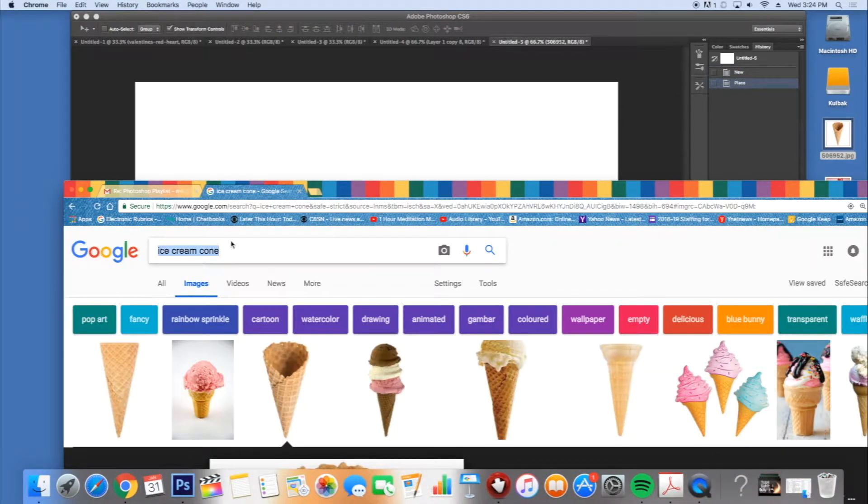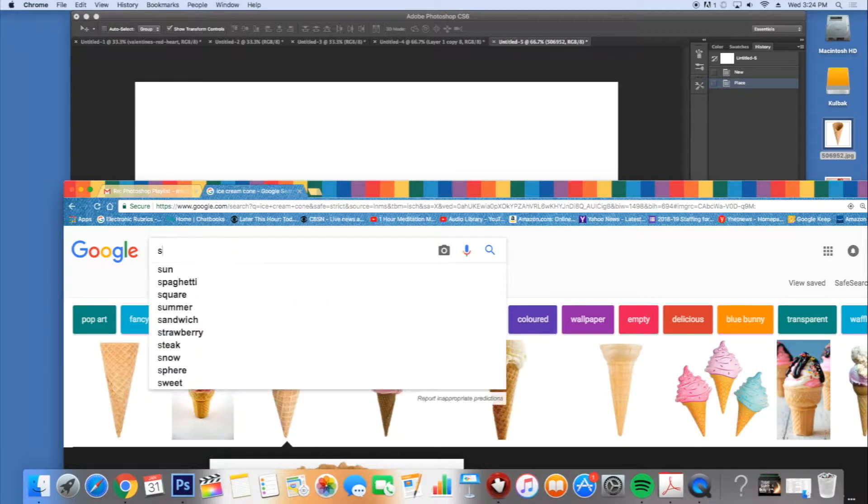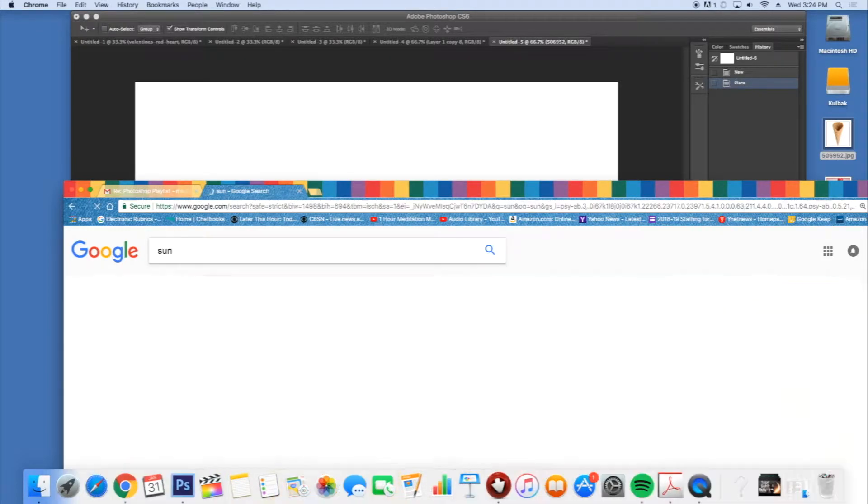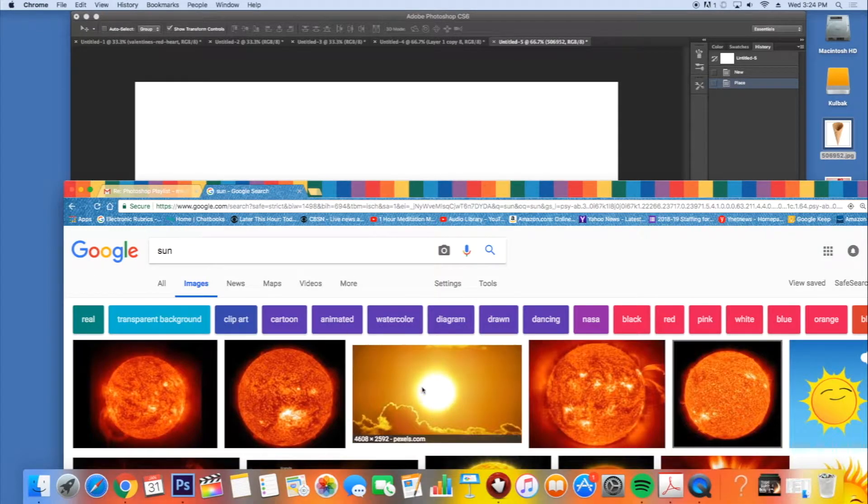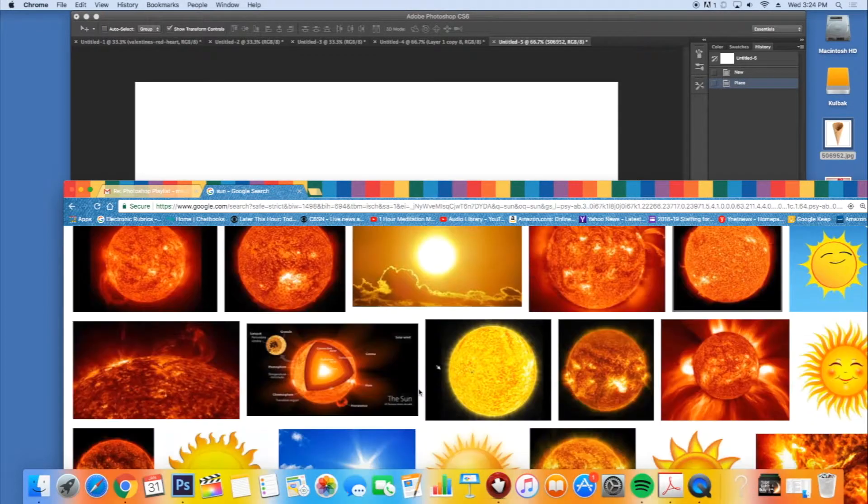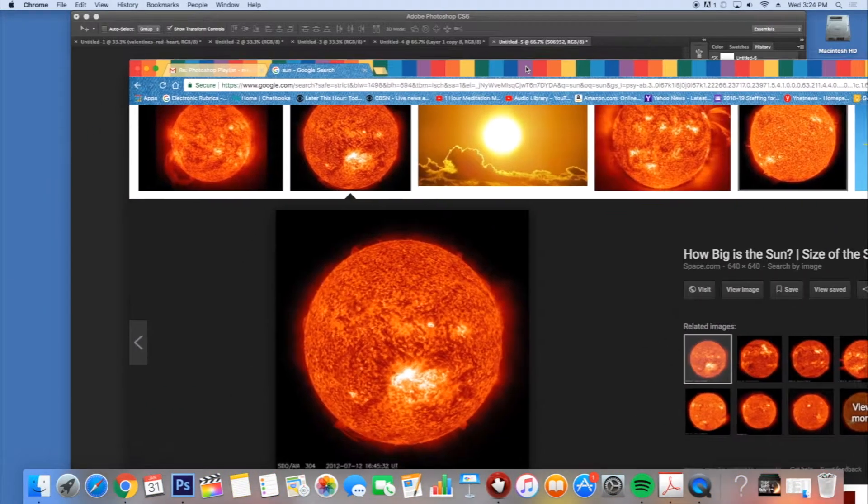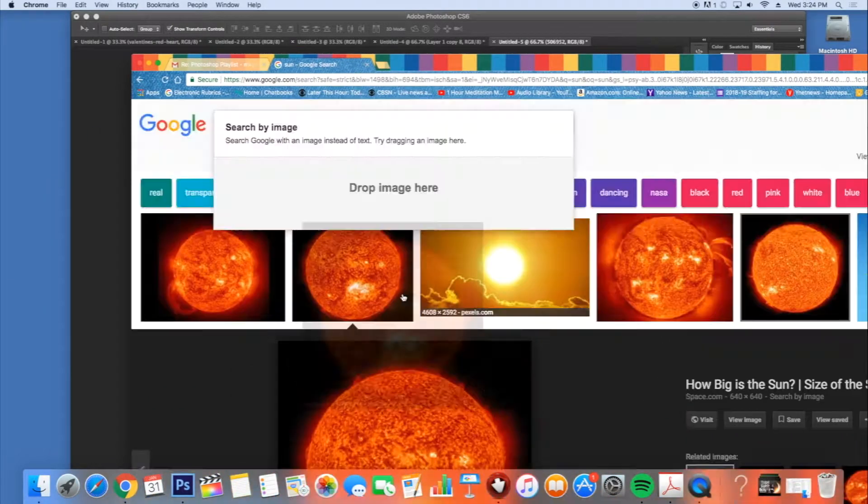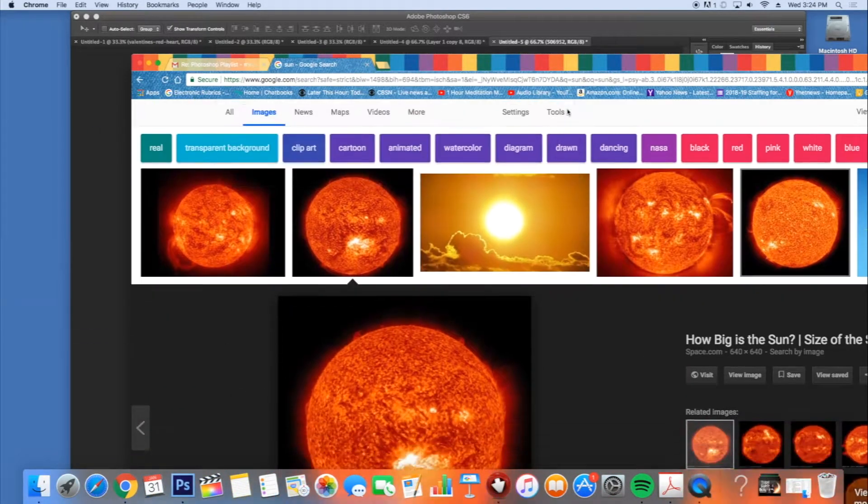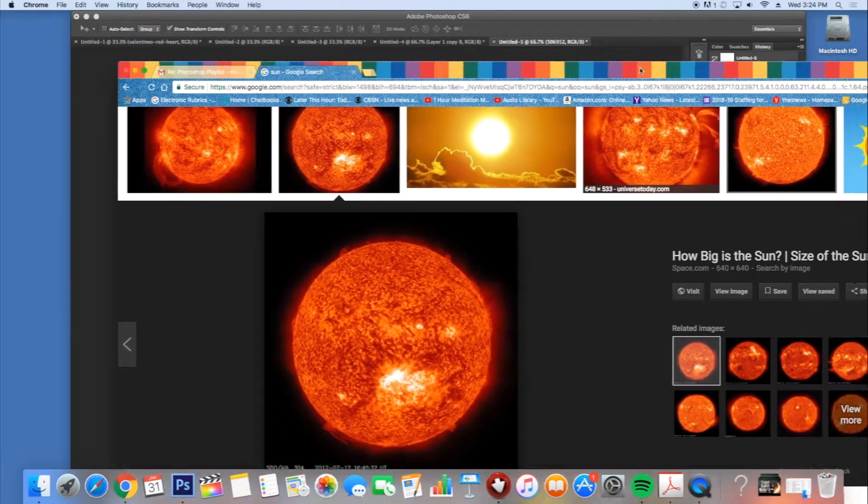Next, I'm going back to Google Images. I'm going to type in sun and I'm going to find a picture that I like of the sun. I click on it to make it large. I drag and drop it to the desktop.